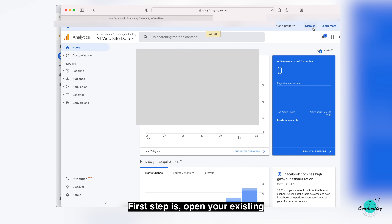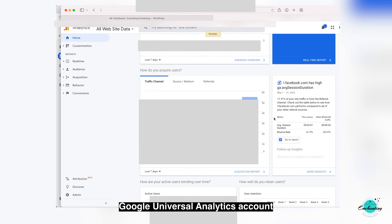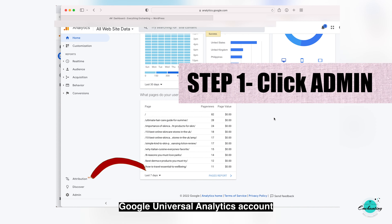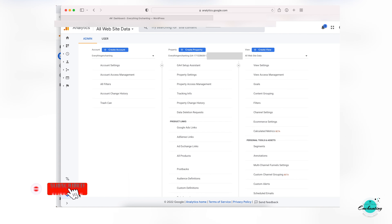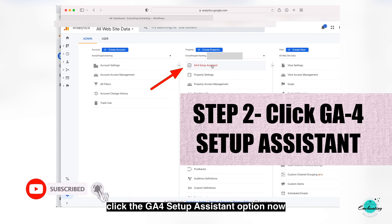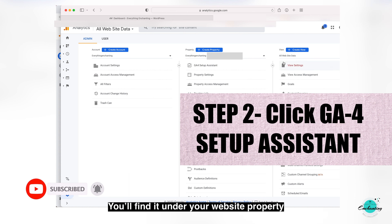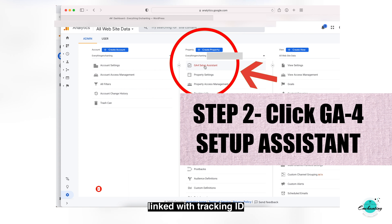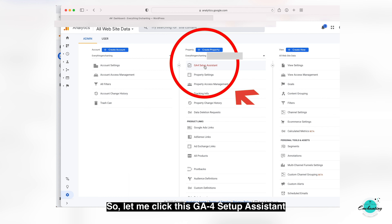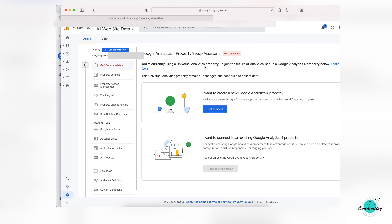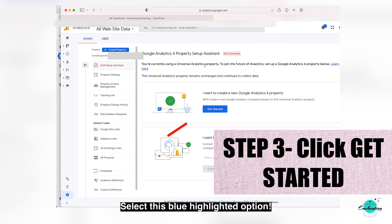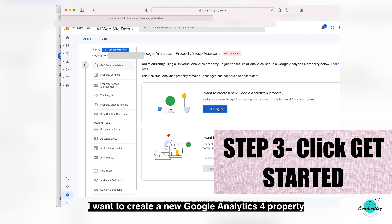Step one: open your existing Google Universal Analytics account and go to the admin section of your property. Click the GA4 Setup Assistant option — you'll find it under your website property linked with a tracking ID. Click the GA4 Setup Assistant, then select the blue highlighted option: 'I want to create a new Google Analytics 4 property.'